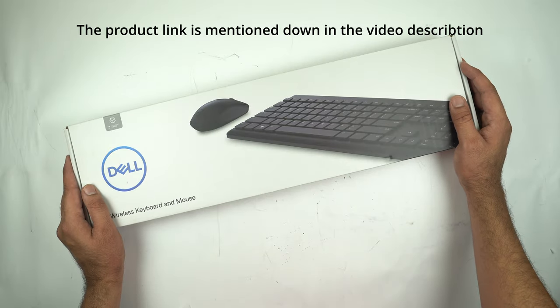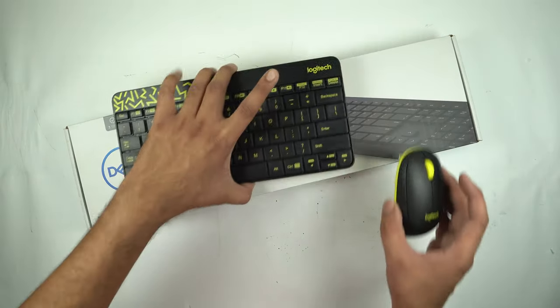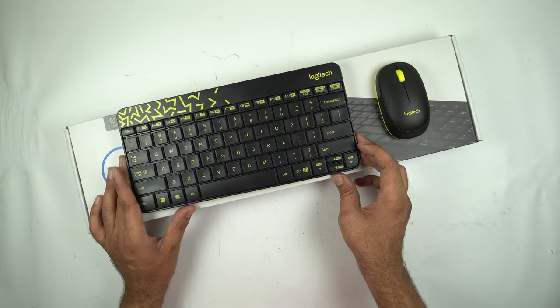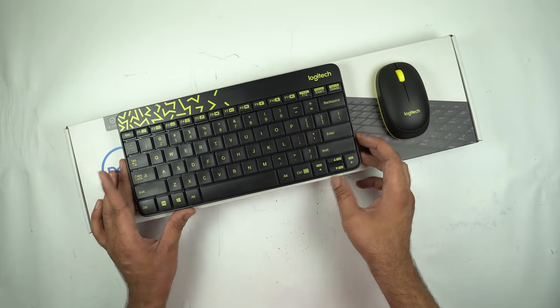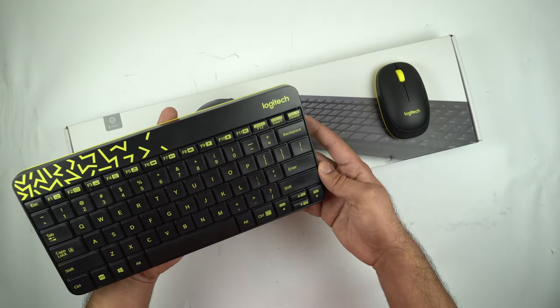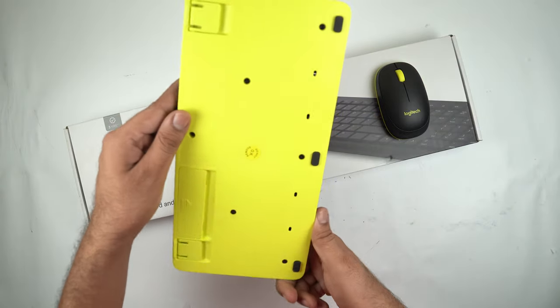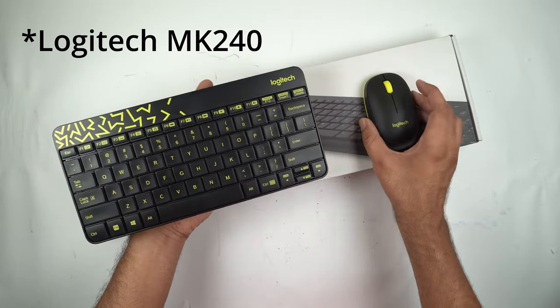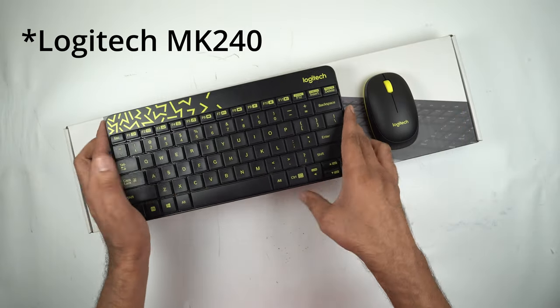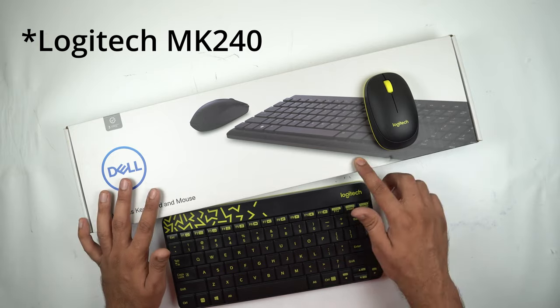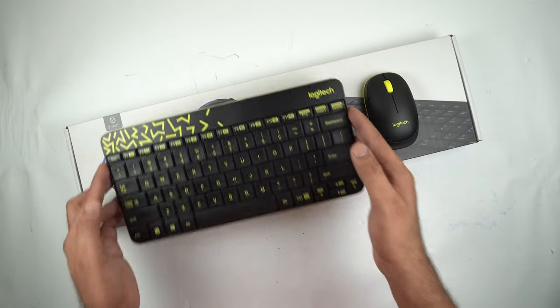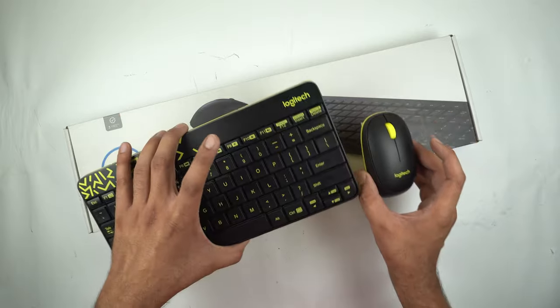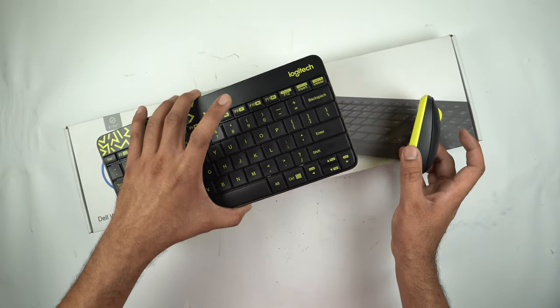But before that, I just want to show you what I'm using right now. This Logitech keyboard and mouse combo is what I have been using for the past six months. It doesn't have any sort of number pad and I don't even remember what exact model this is. I'm going to compare this to this keyboard in an upcoming video, so subscribe to the channel if you are new here.